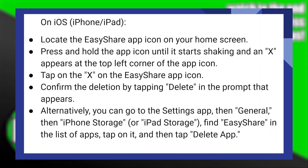If you want to uninstall on iOS, simply locate the EasyShare application icon on your home screen. Next, press and hold the app icon until it starts shaking and an X appears on the top left corner of the app. Tap on the X on the EasyShare app icon. Confirm the deletion by tapping Delete in the prompt that appears.